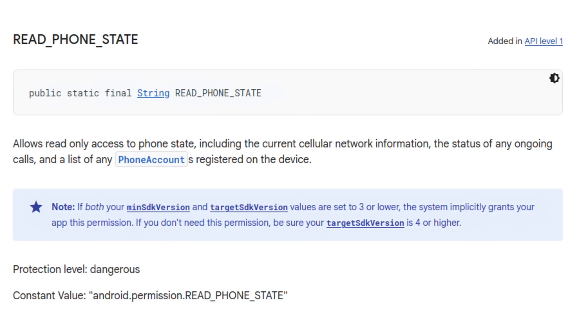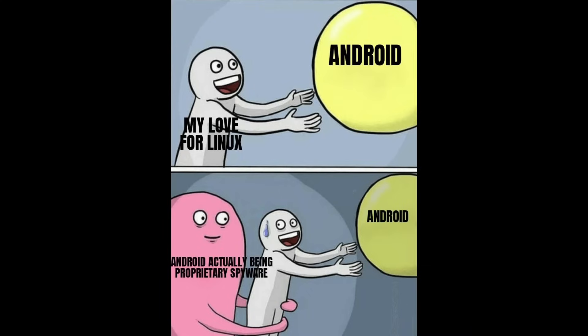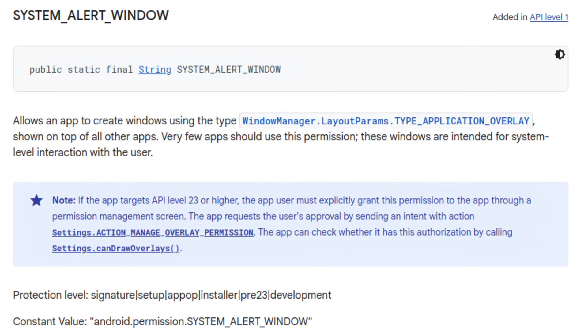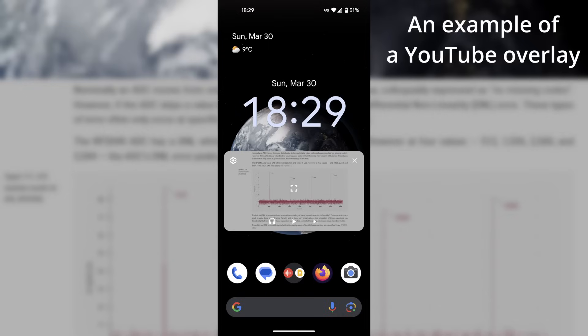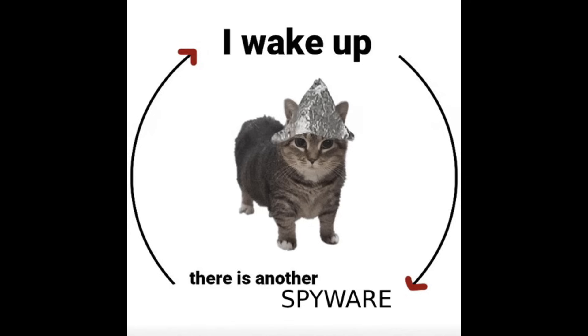Next, we have read phone state. This lets the app access phone data, like your phone number, call status, and network details. For an app that has no reason to interact with your phone's telephony features, this permission is definitely unnecessary. Then there is system alert window, which is notorious for being abused by scammers and malware. It allows the app to display overlays on top of other apps, which is often exploited for phishing. And finally, there are some permissions which are outright ridiculous. Call phone gives an app the ability to make phone calls without going through the dialer. Mount unmount file systems, on the other hand, lets the app manipulate file systems on removable storage.